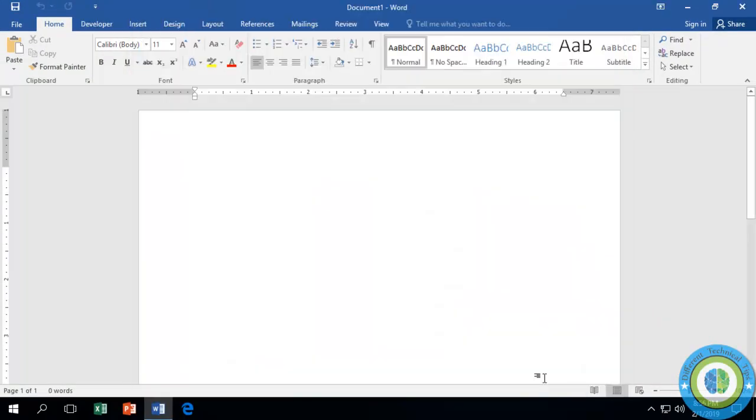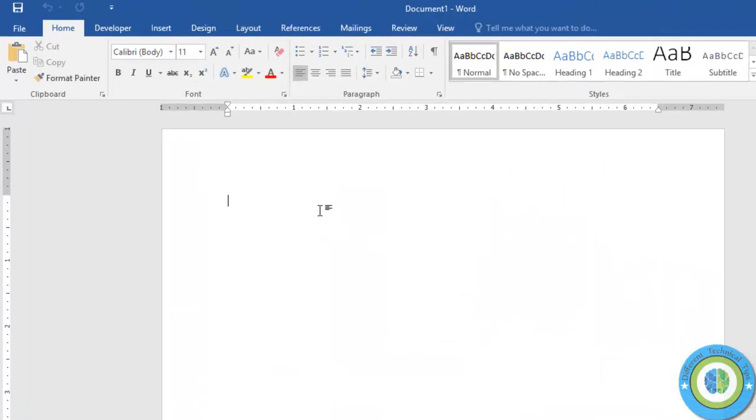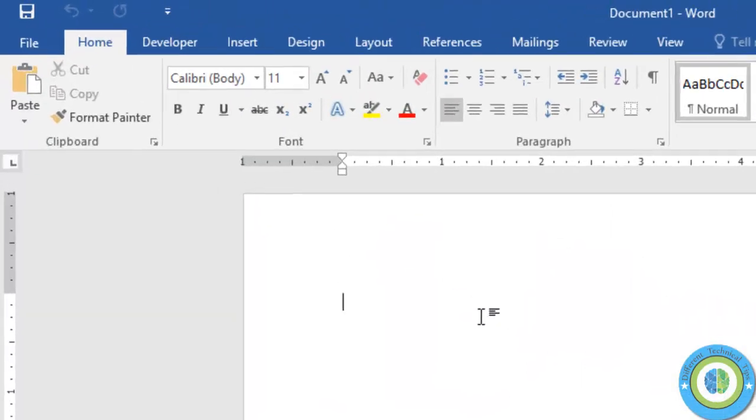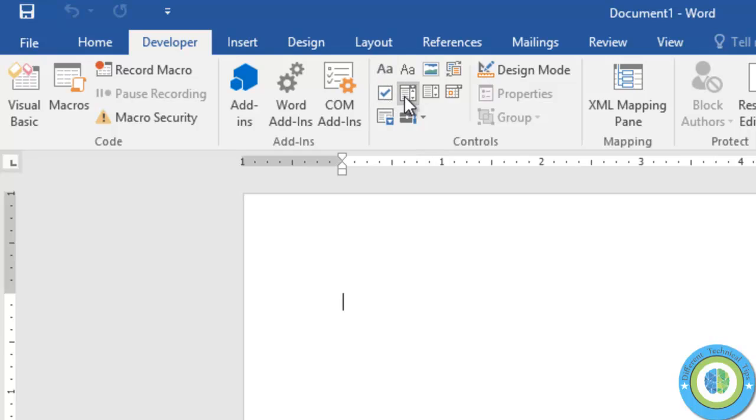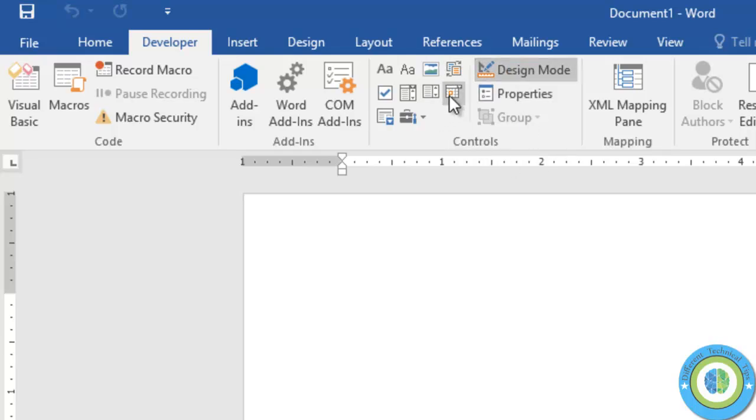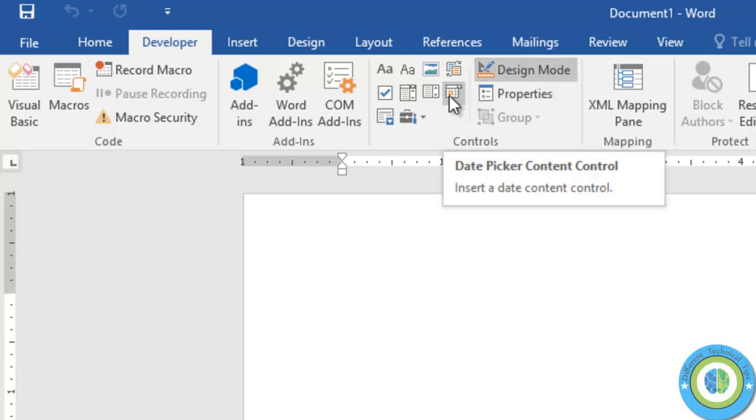You can see the Developer tab is now added here. Click on this tab and you can see all the commands that are used in creating forms are here - whether it's check box, drop down, combo box, all the commands are here.